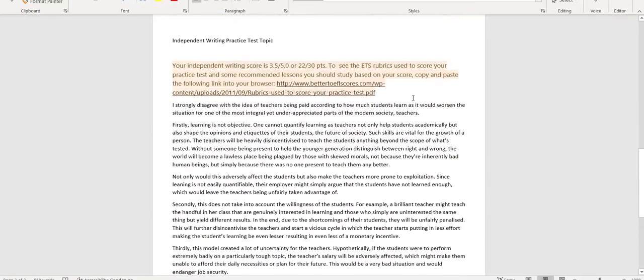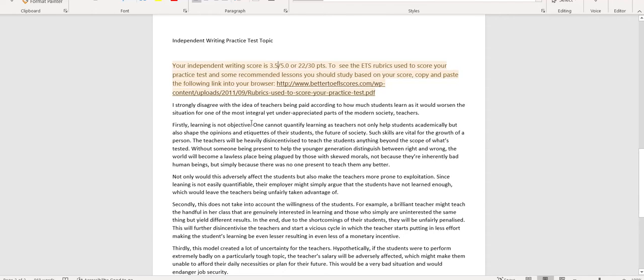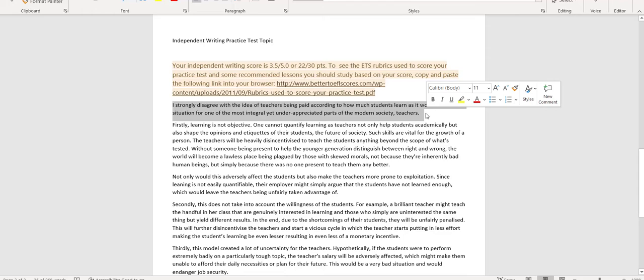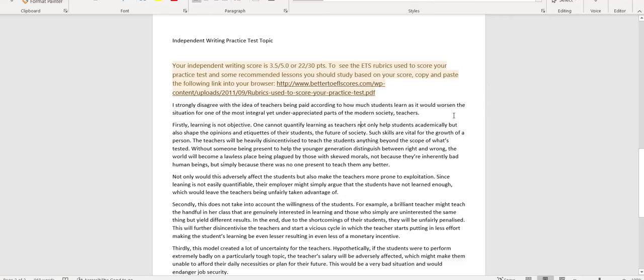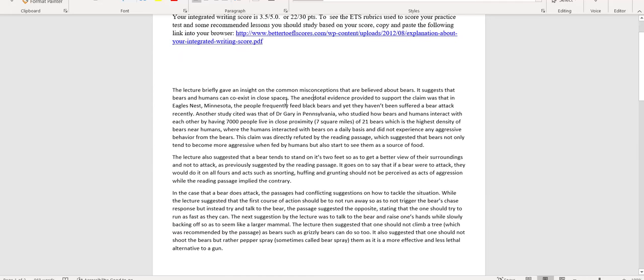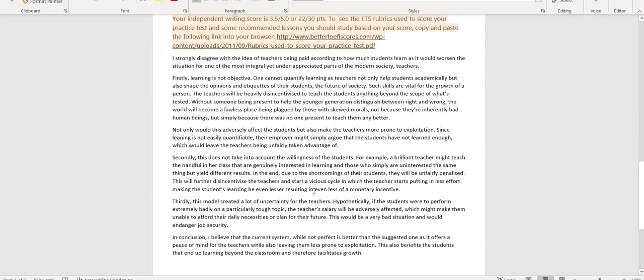The writing section, the independent writing task, I'm going to put you in about the same area, about 3.5 out of 5, 22 points out of 30. So you really don't even have a thesis in here. You start off, I agree, you said it would worsen the situation for one of the most integral yet underappreciated parts of modern society, teachers. But that doesn't really frame your paragraphs very well. How about this? Firstly, learning is not objective. But how does that relate back to the thesis? Well, you don't really have a thesis. So you need a tighter organization. This introduction needs to be around 100 words. You have a 100 word introduction. You kind of end it with the thesis. The thesis is the blueprint. It breaks up the paper into different paragraphs. And if you notice here also, you have a really big paragraph, your introduction, then you have one that's half the size after that. And you're also doing it over here.